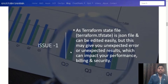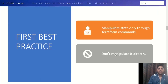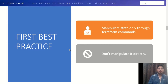To resolve this issue, we need to follow our first best practice: never manipulate the state file directly. Always manipulate it through Terraform commands. This is a very important best practice. I have seen many experienced professionals make this mistake and it later impacts their organization.